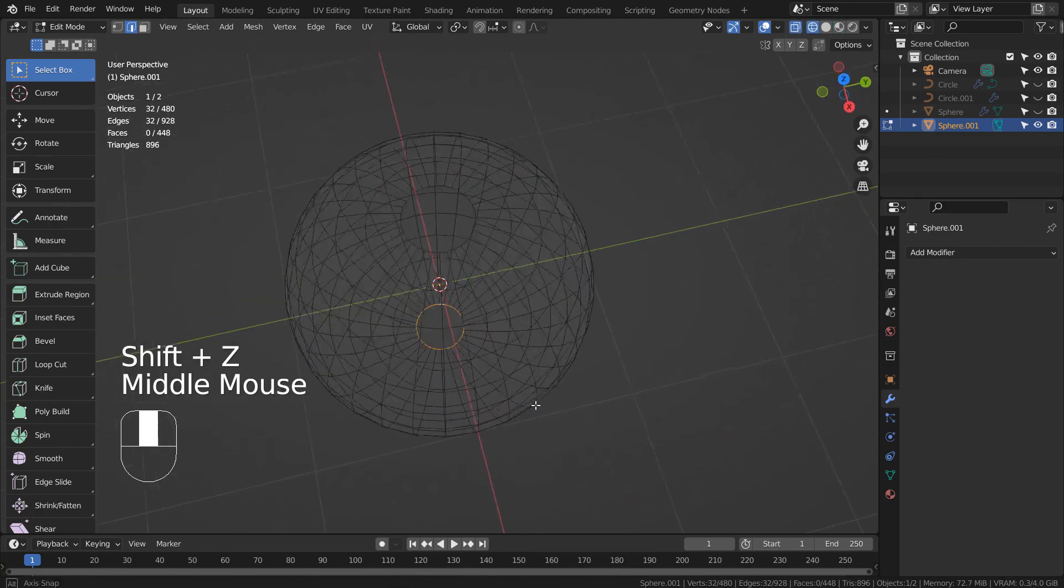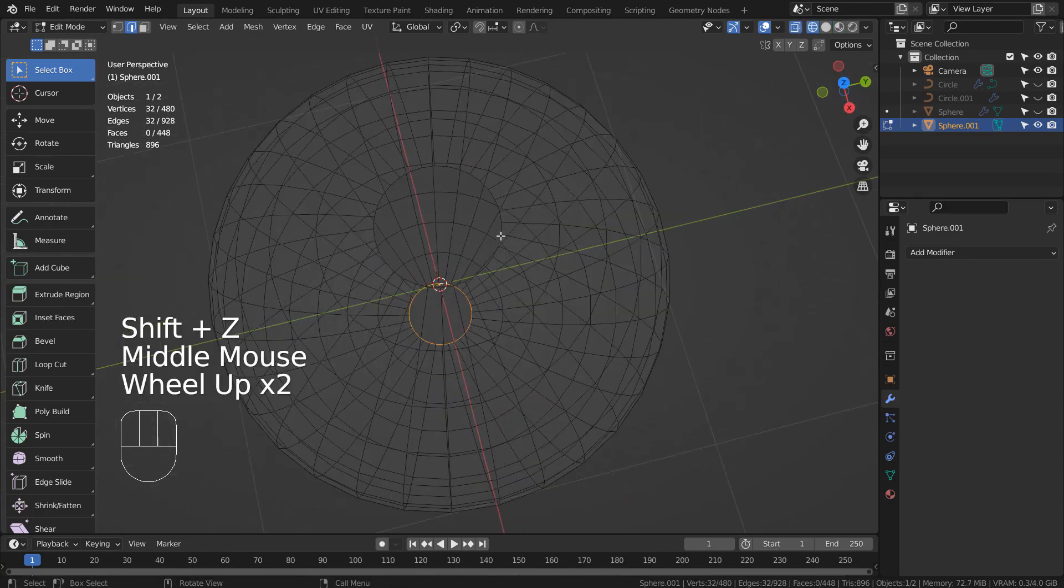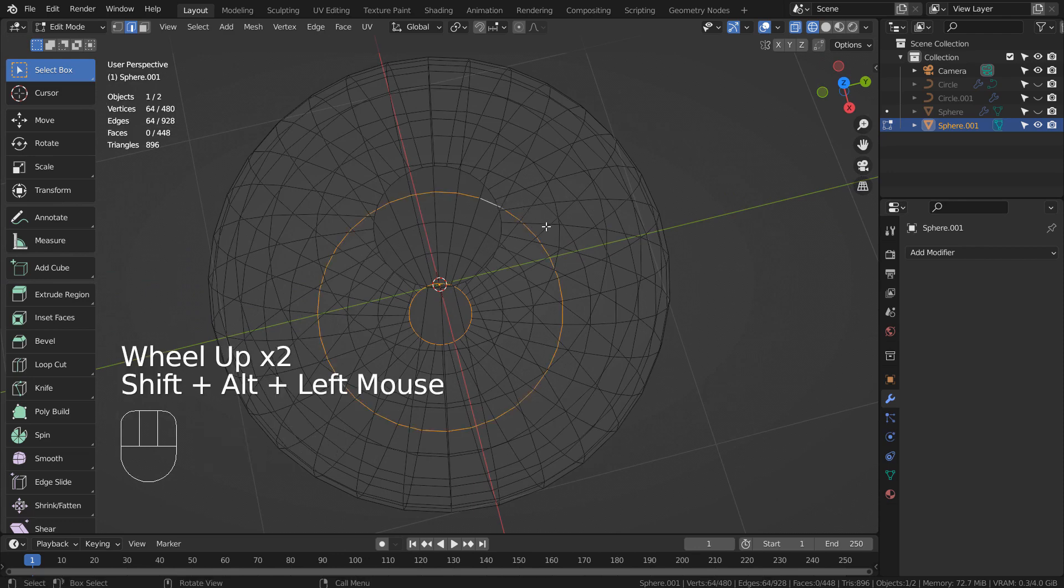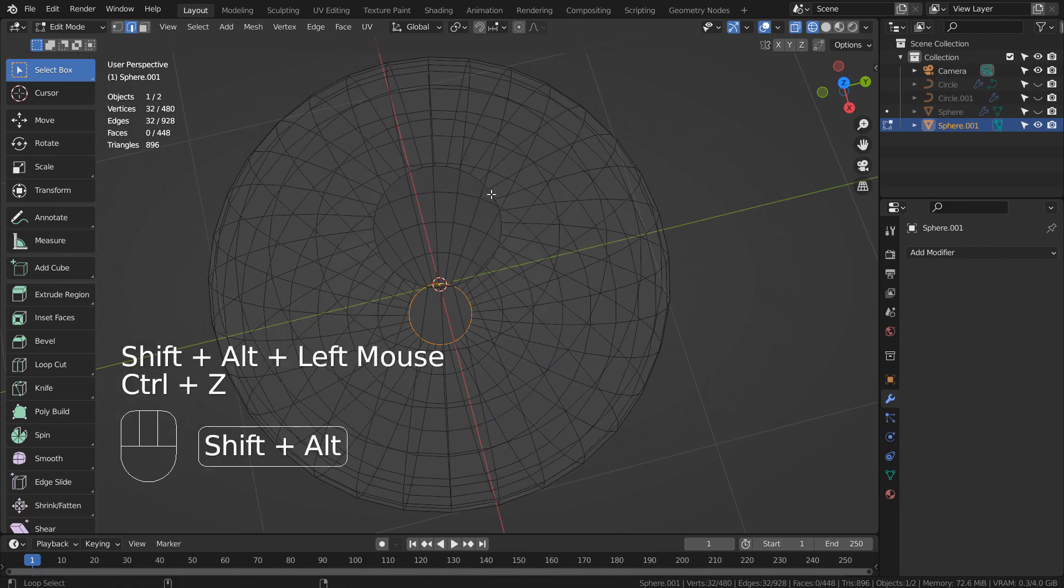Shift Alt select the edge loops like this, and Control E to bridge edge loop them.